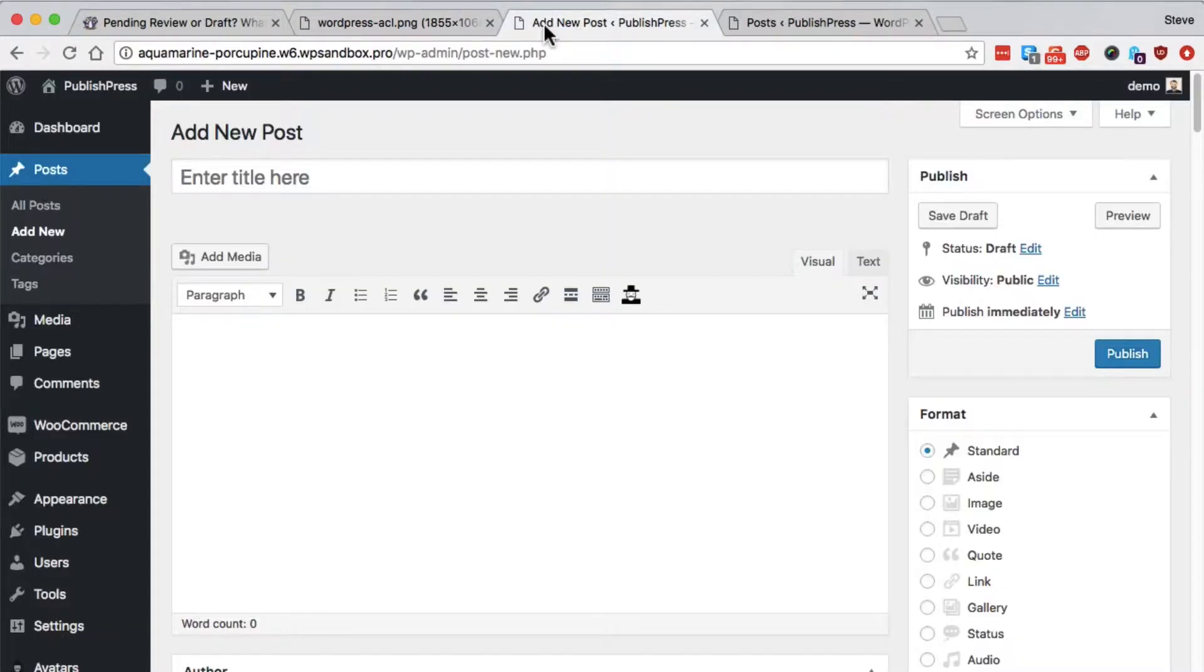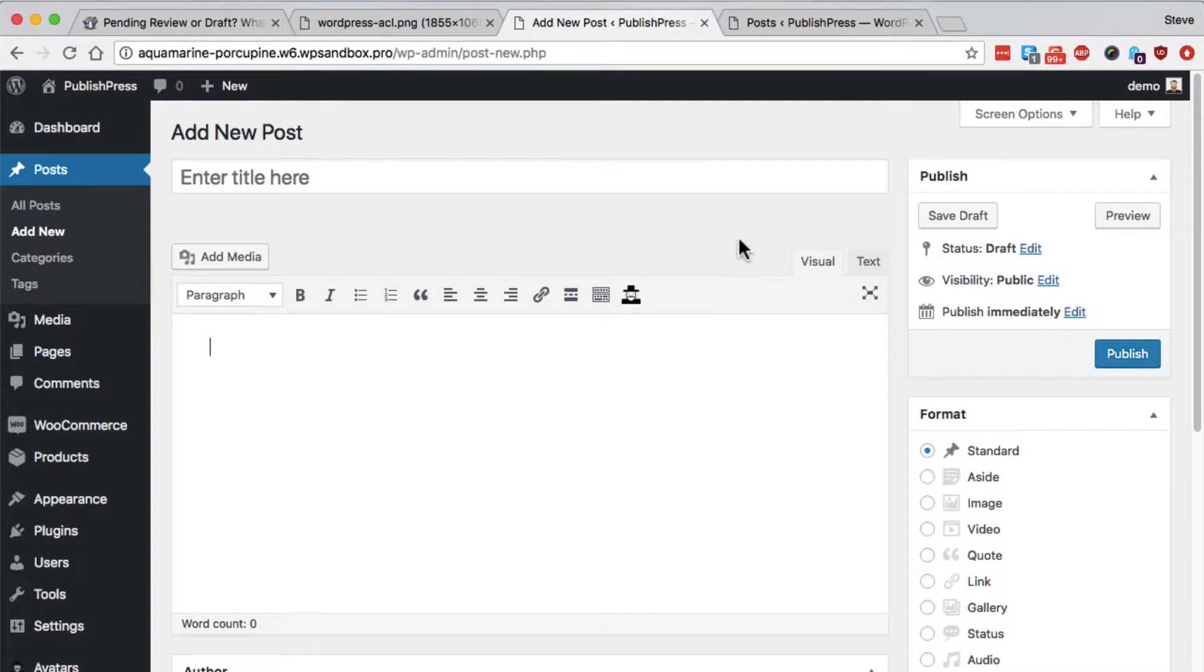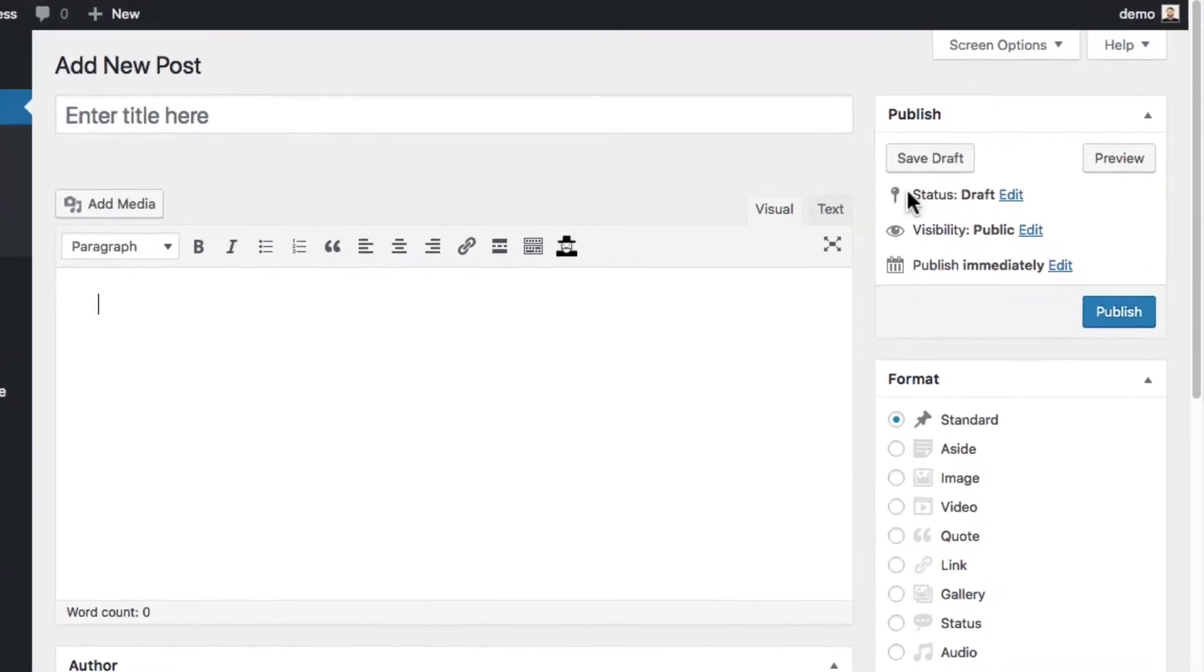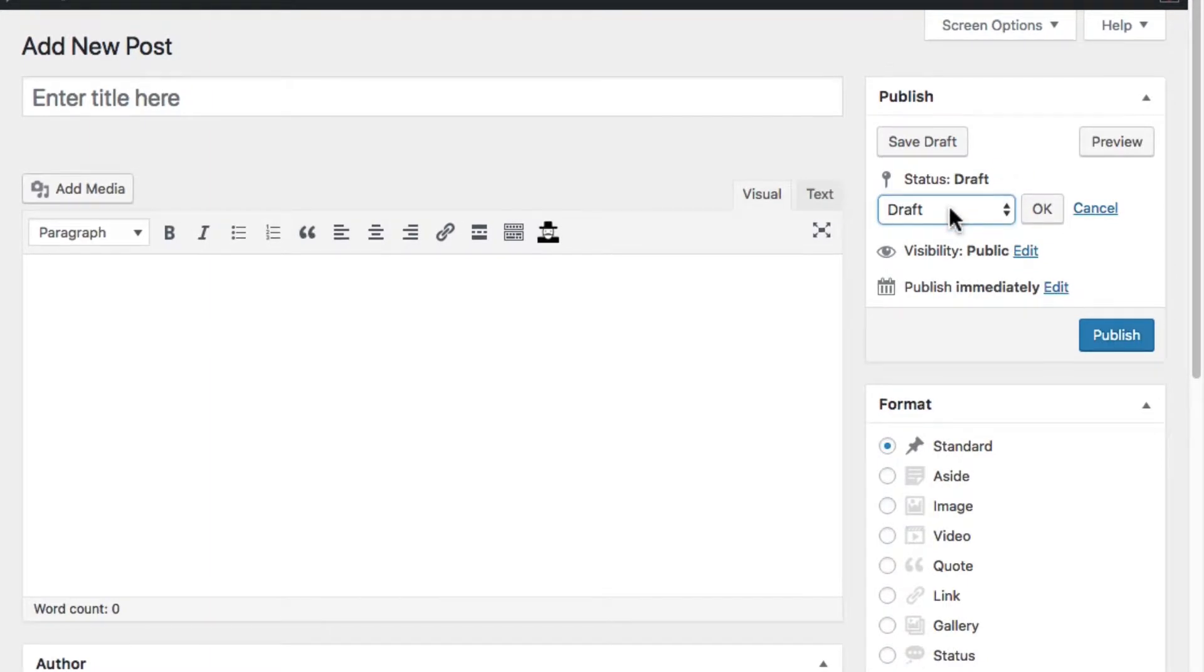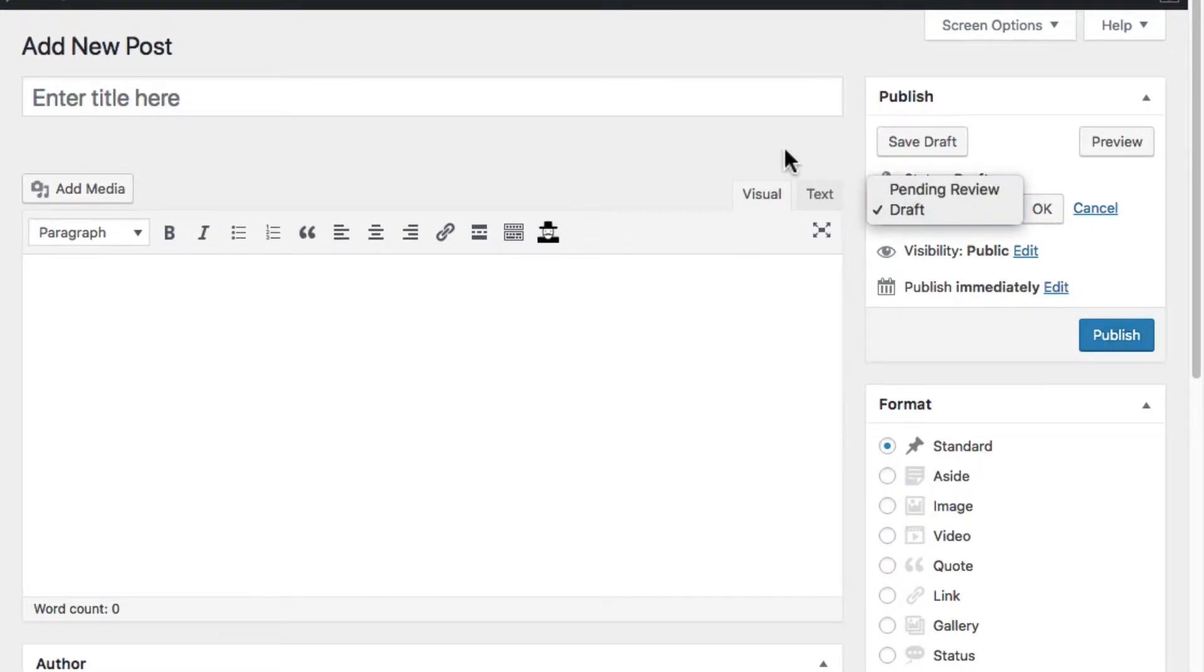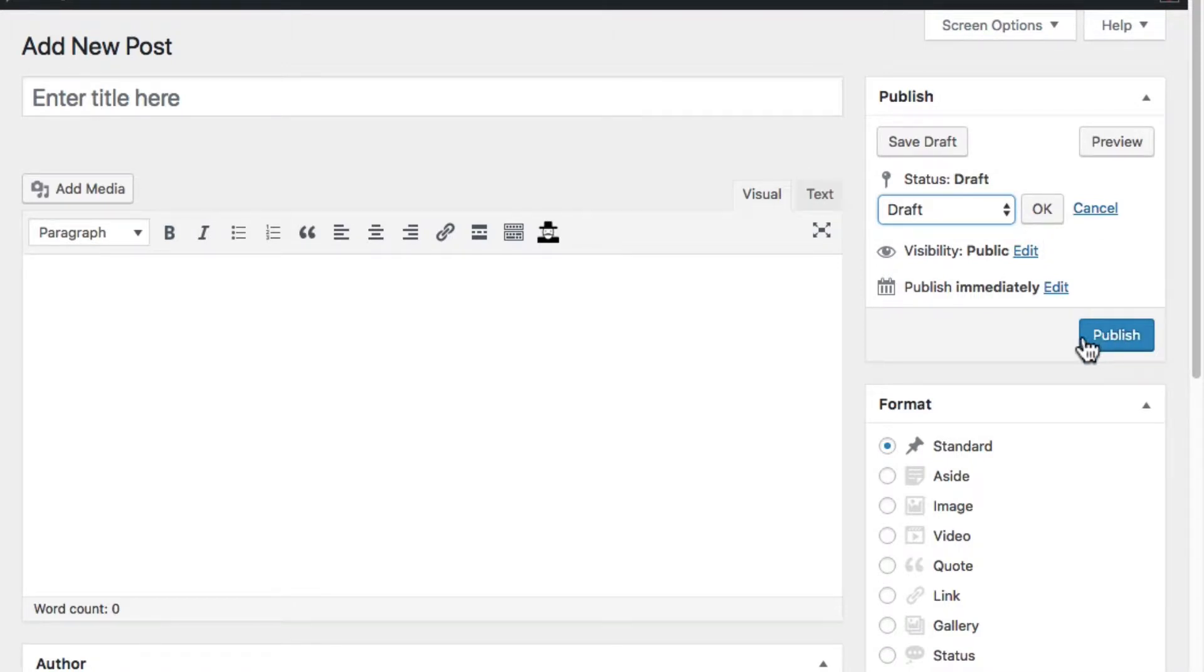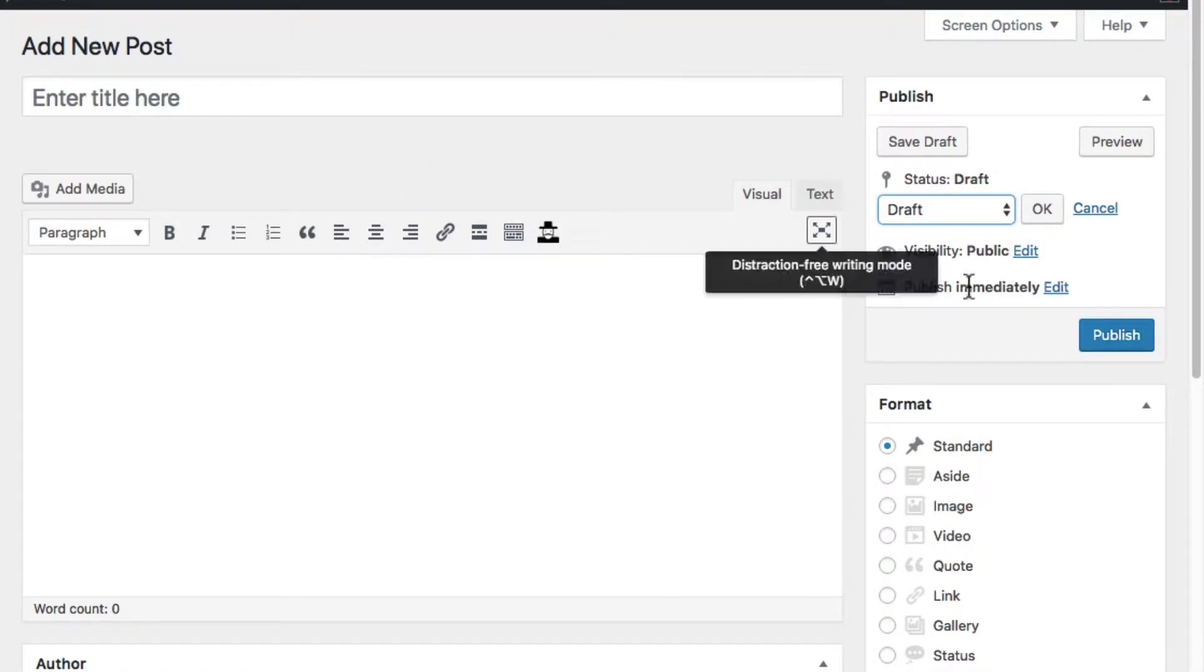So on the screen you see here, I'm actually logged in as an administrator. And on the right-hand side, I can choose between draft and pending review, but I can also choose publish as well. So if I write a new post, I can publish it directly from here.